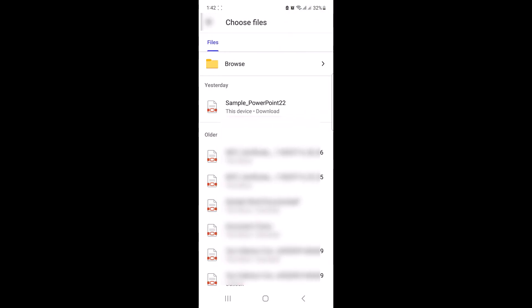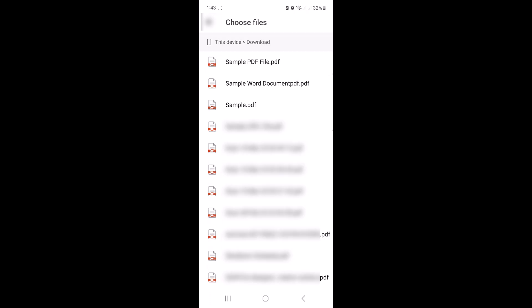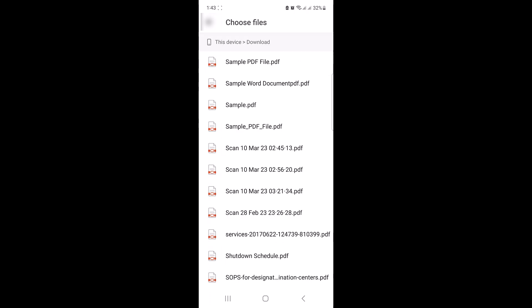Now select the PDF file that you want to convert into DOC file. So this is our sample PDF file. Click on it.